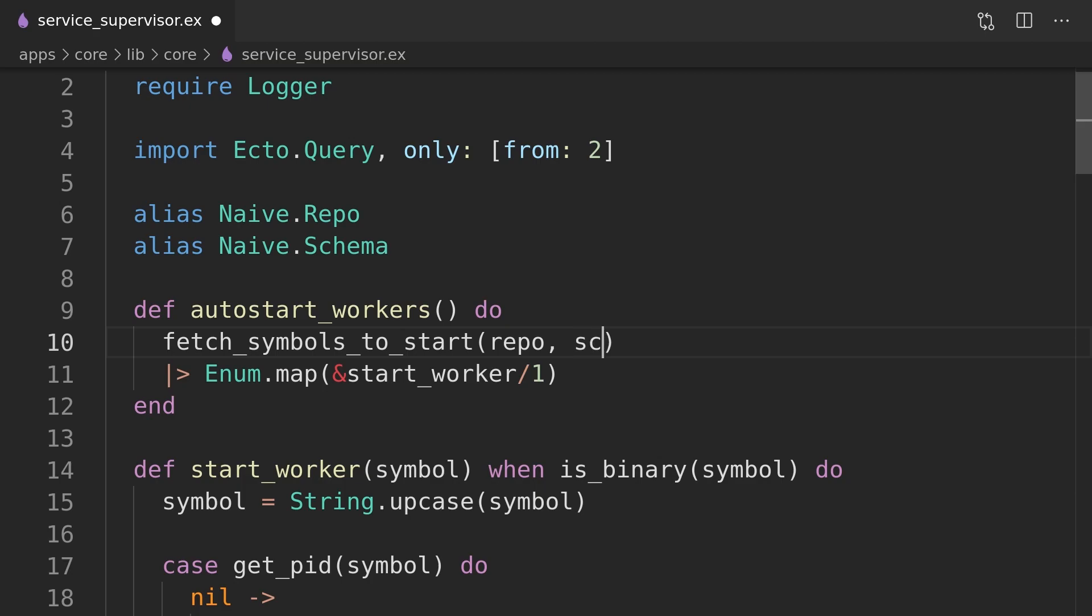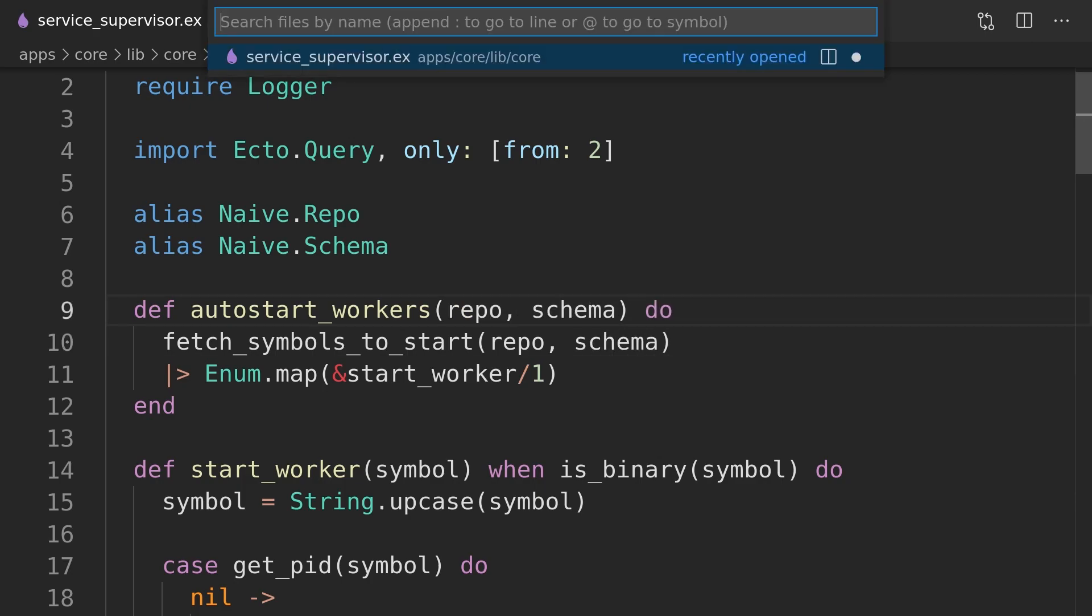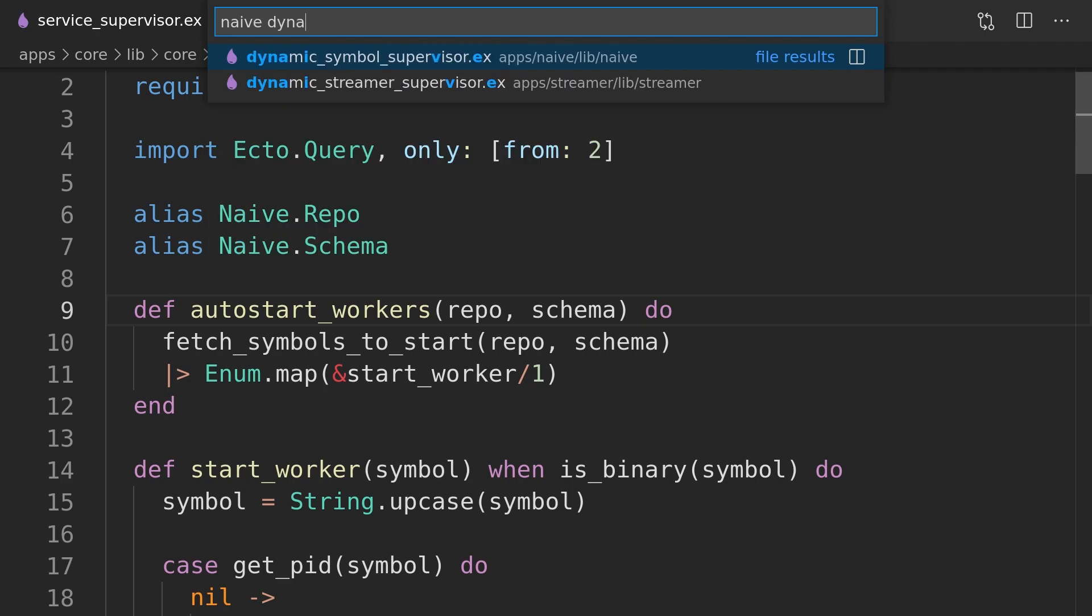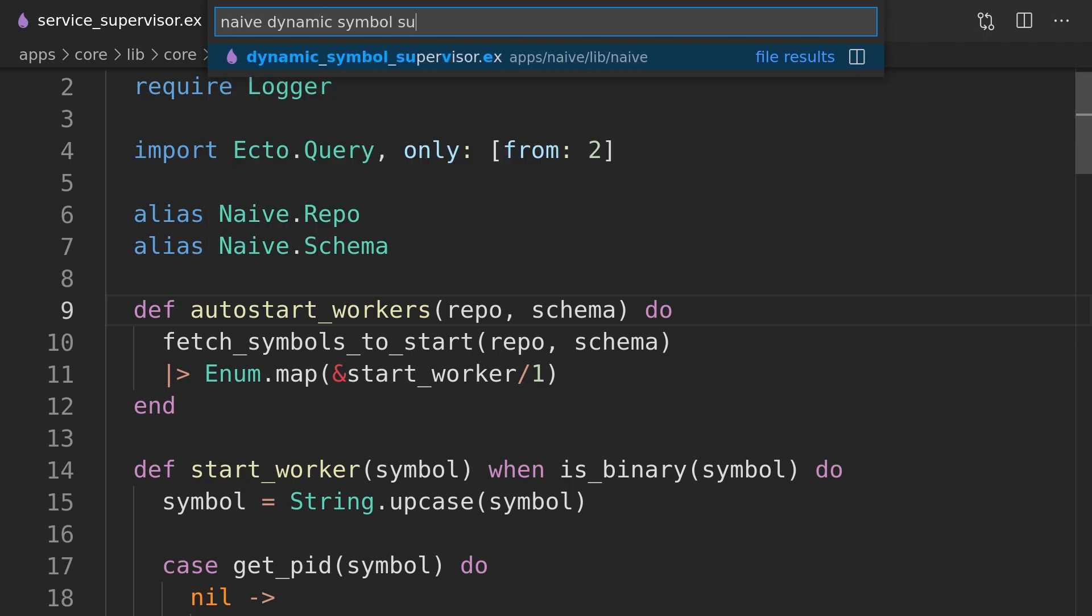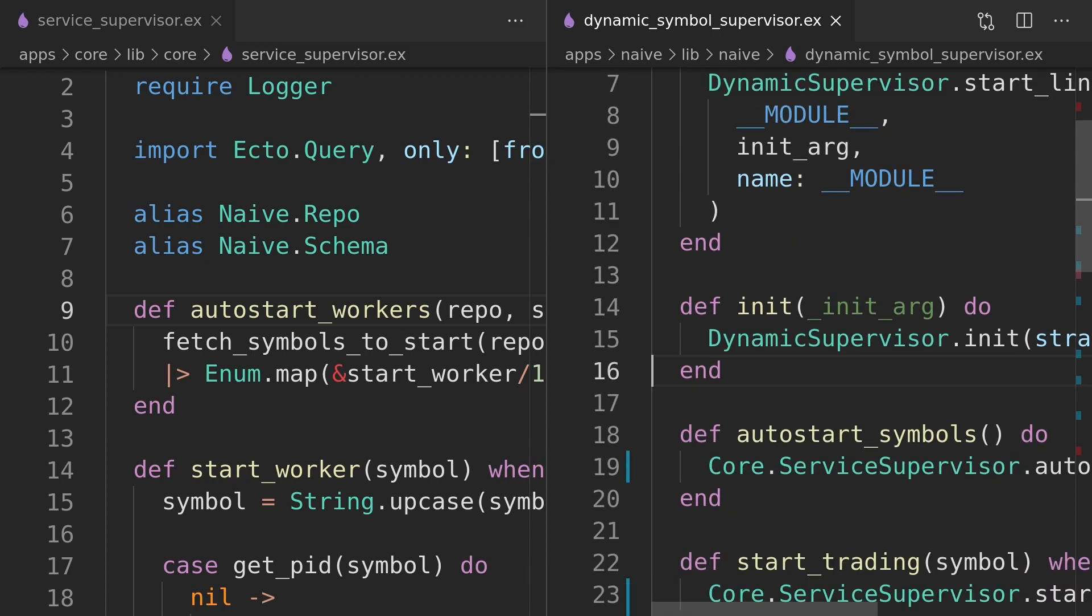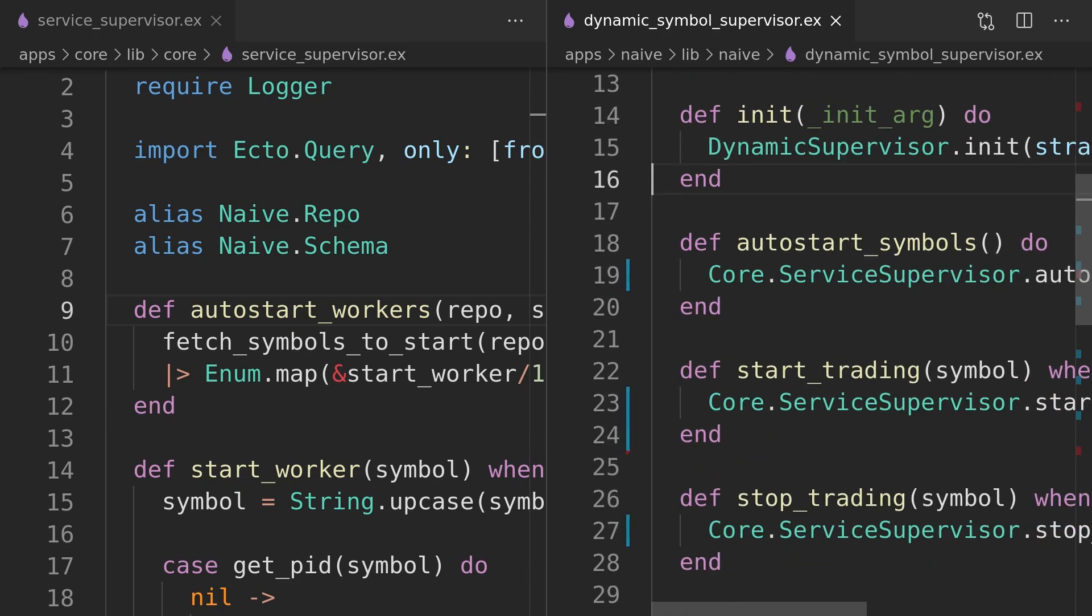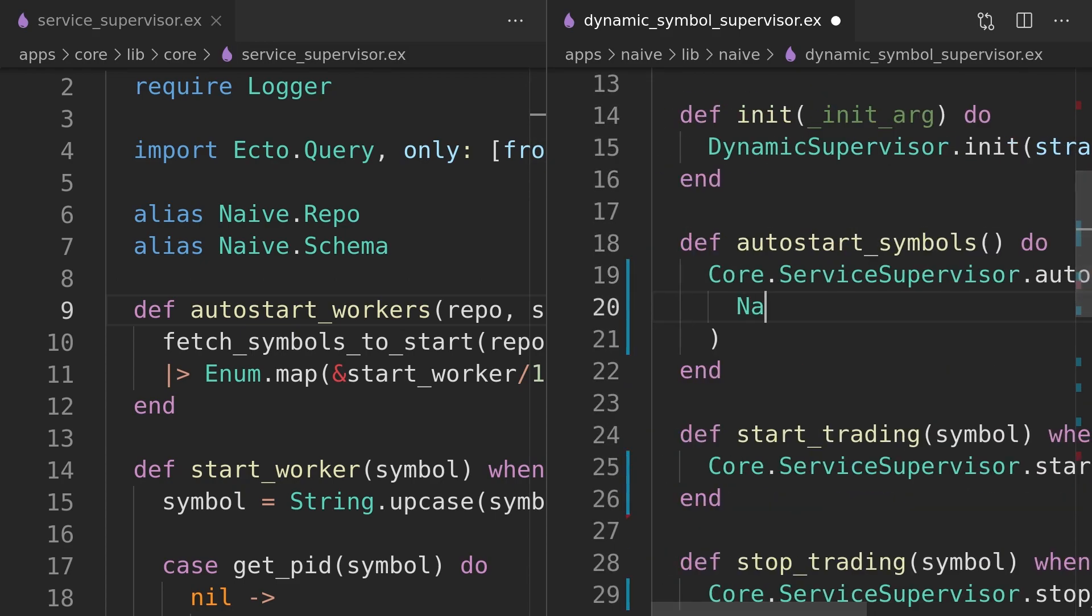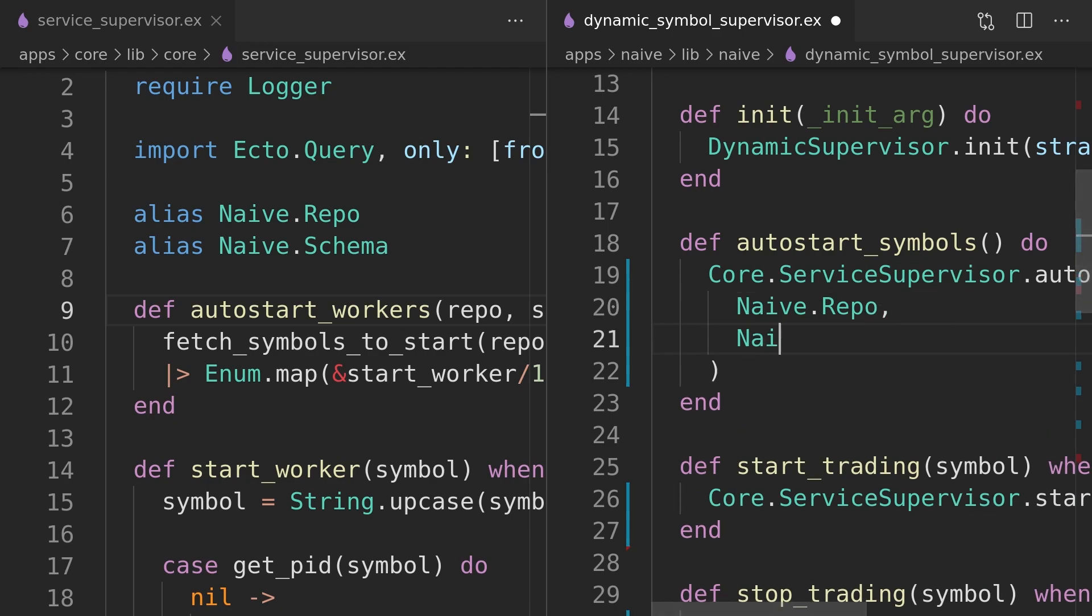This change will have a knock-on effect on all the callers so we will bubble up that change to the caller which will either be application-specific module or it needs to get this as an argument as well. We will run a few passes like that and we should be able to eliminate all references to the naive module.